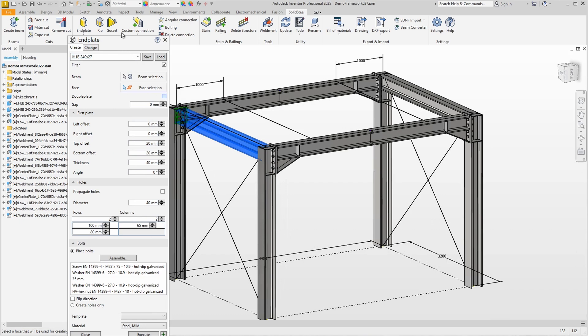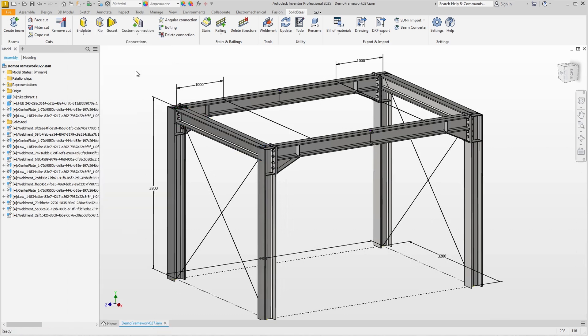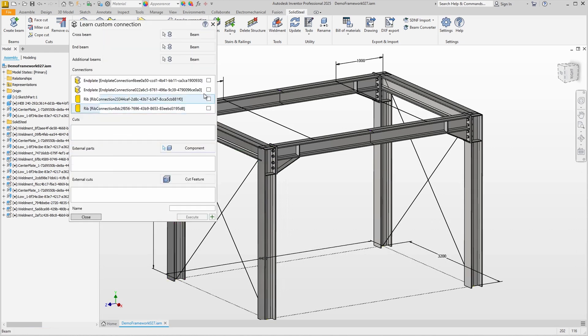Even if it's just an end plate that you can add with a few clicks, it's still monotonous work. So we take a standard double end plate, 30mm thick should do it, and we just place it. As I said it's quick enough, but I don't want to spend hours repeating this. So we start Learn Custom Connection again and select beam and column.